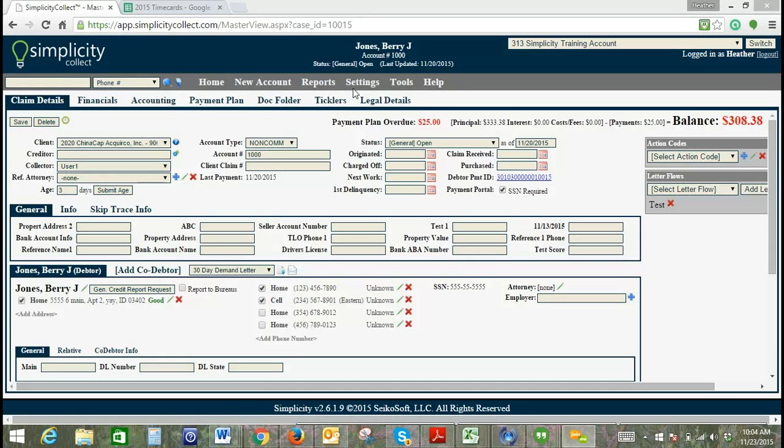Welcome to today's Simplicity specialty training on managing custom fields in Simplicity. You have the ability to create custom fields if there's not a stock field available for you to use. For example,